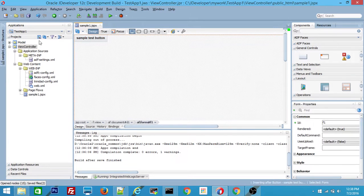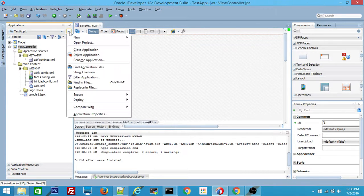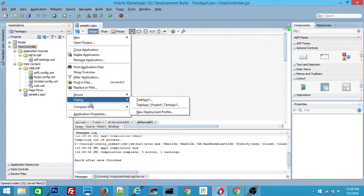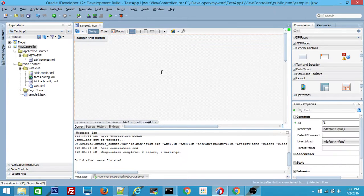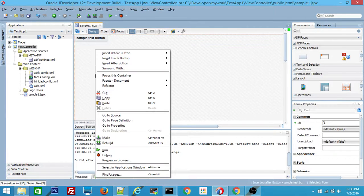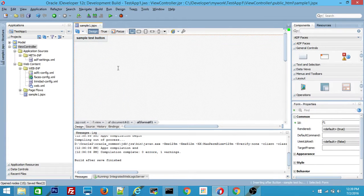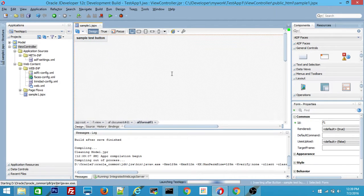Now you are ready to deploy your application to your ADF server. You can see that TestApp1 is your deployment profile which you created. Before deploying to the ADF server, I just wanted to show running it on the local WebLogic server. If you right-click on the page and say Run, it will run this application on the integrated WebLogic server.